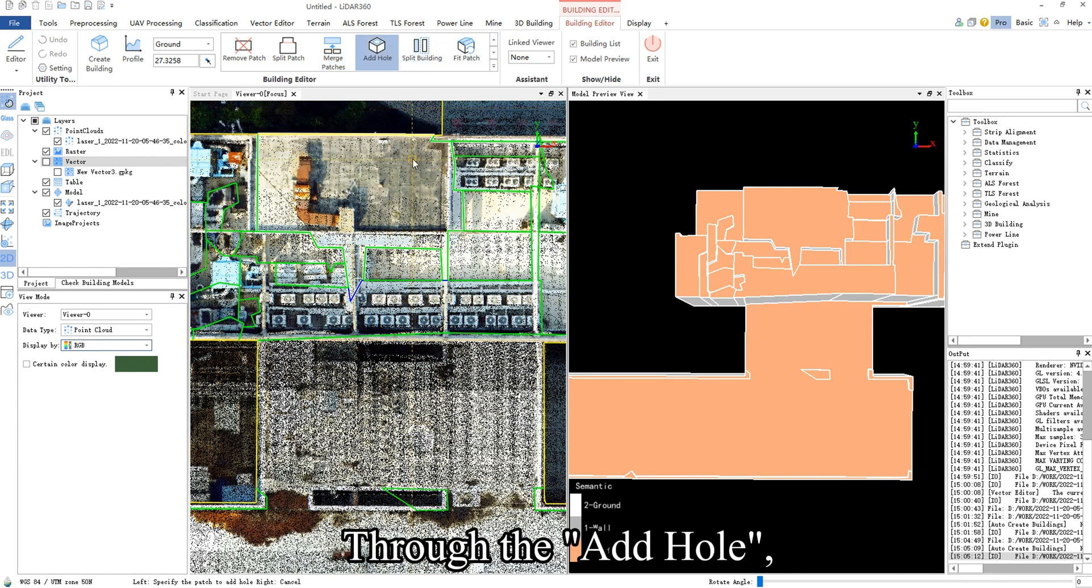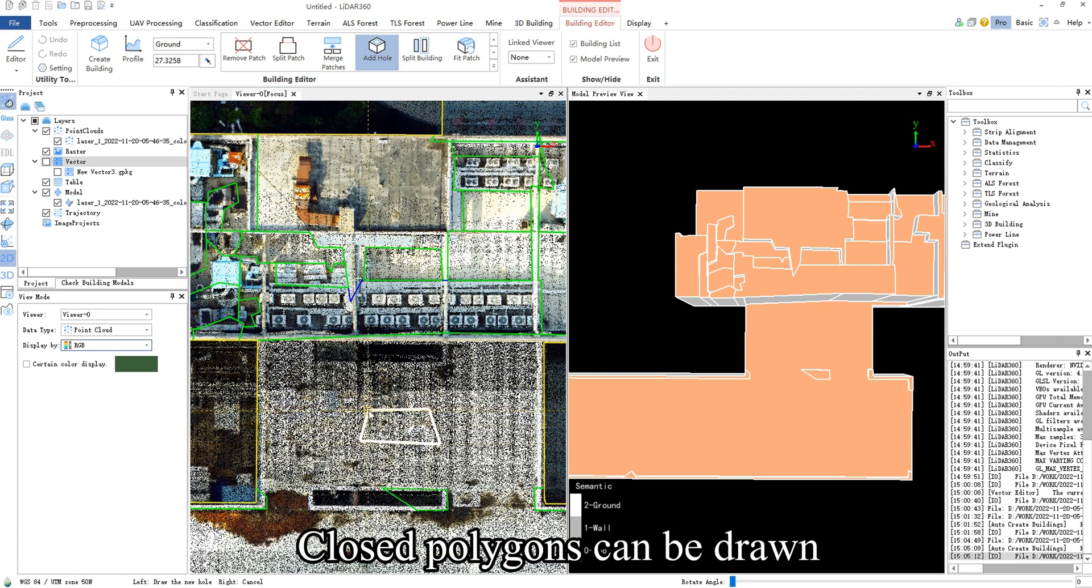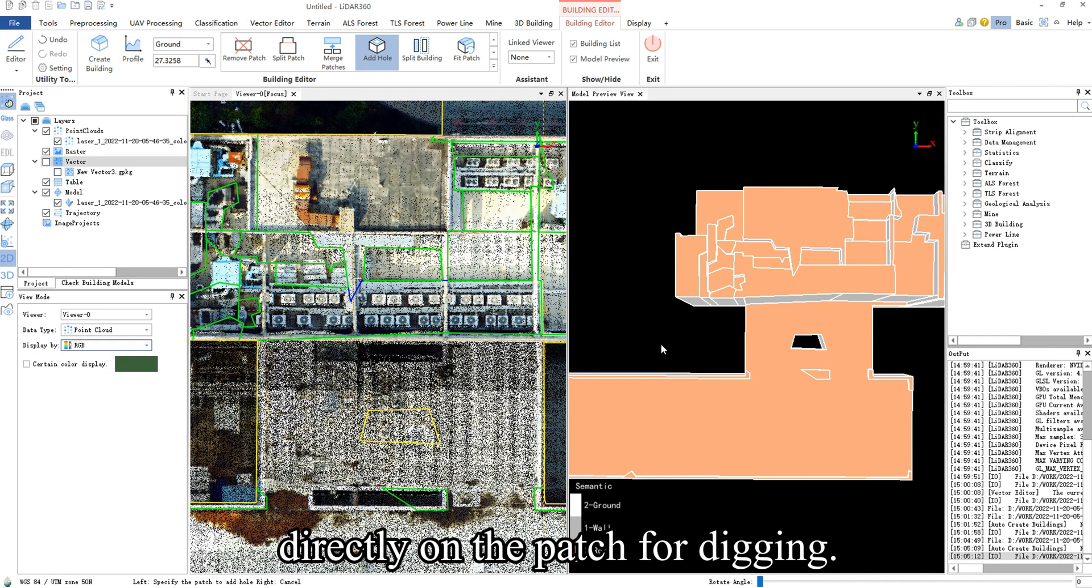Through the Add Hole, a hole can be dug out in the complete patch. Closed polygons can be drawn directly on the patch for digging.